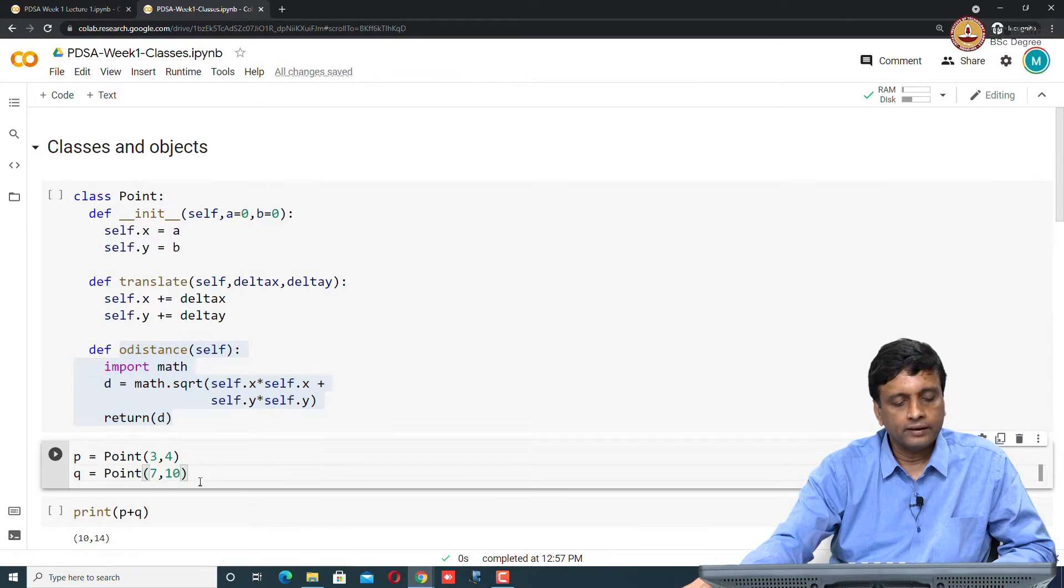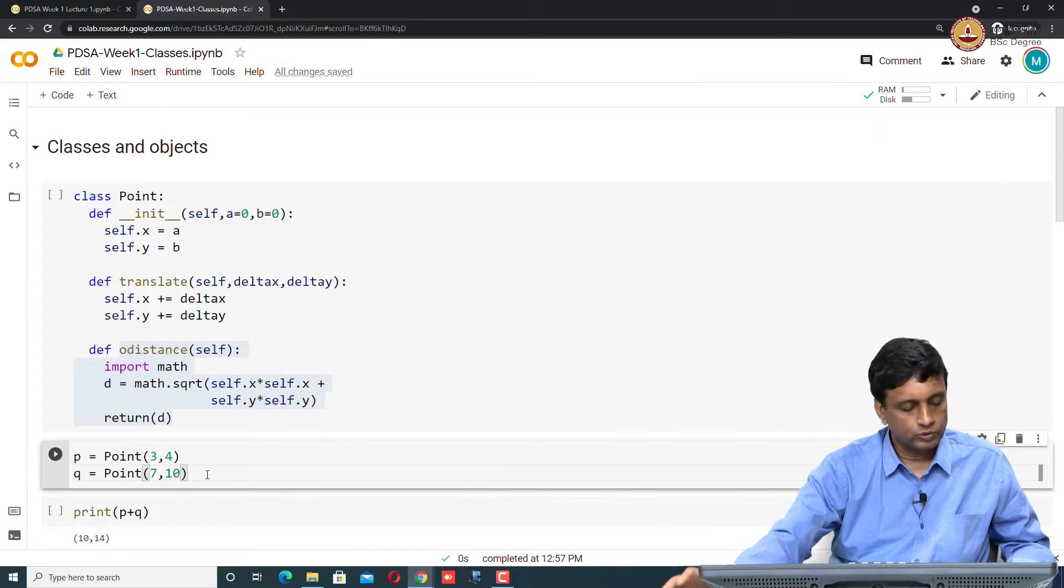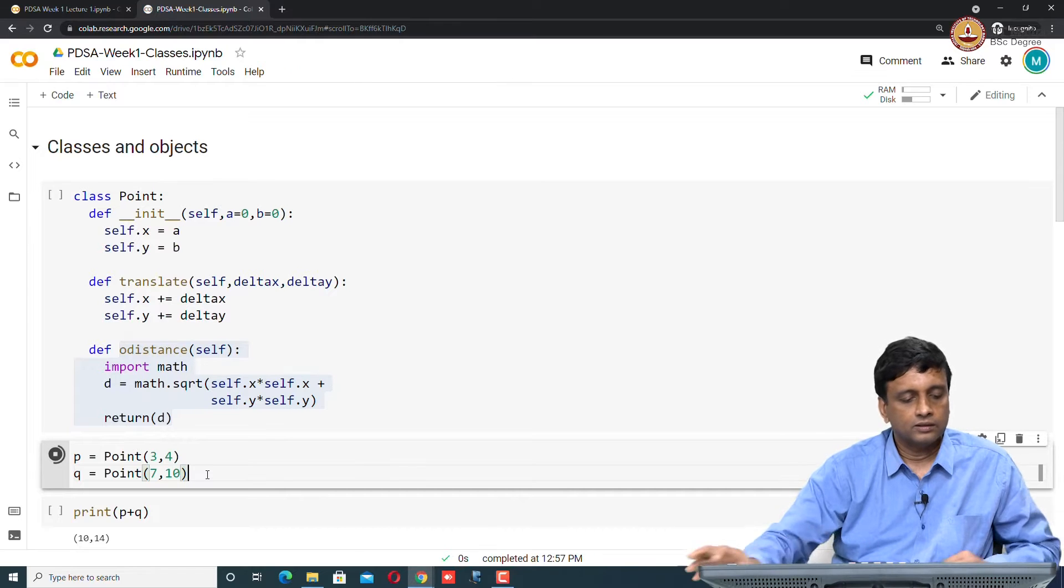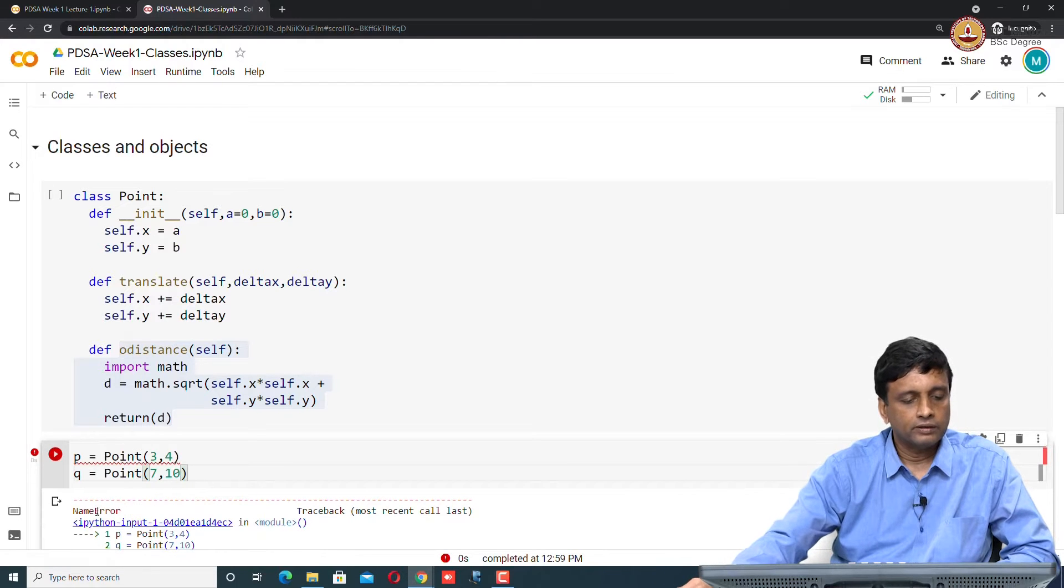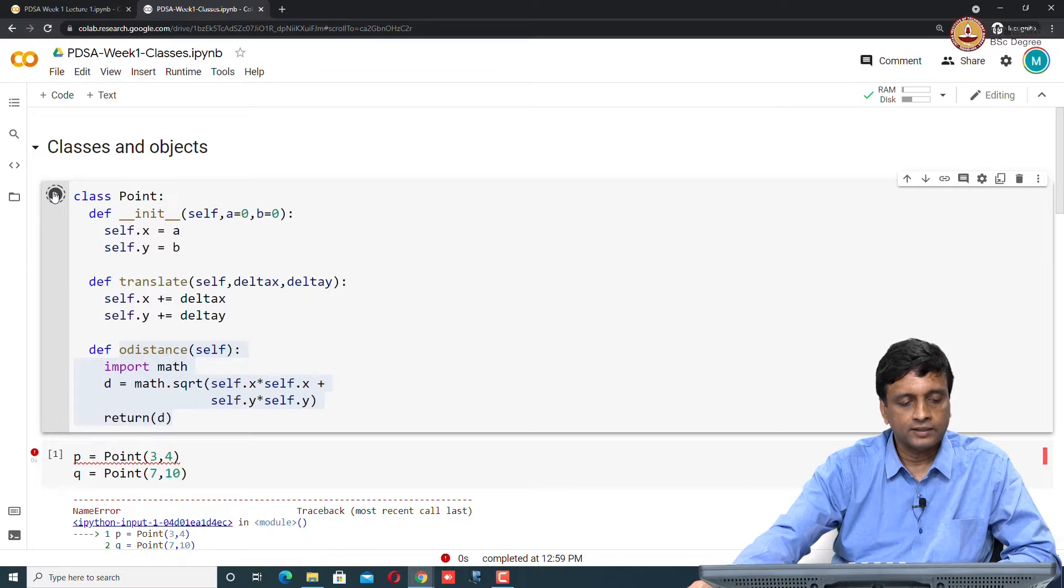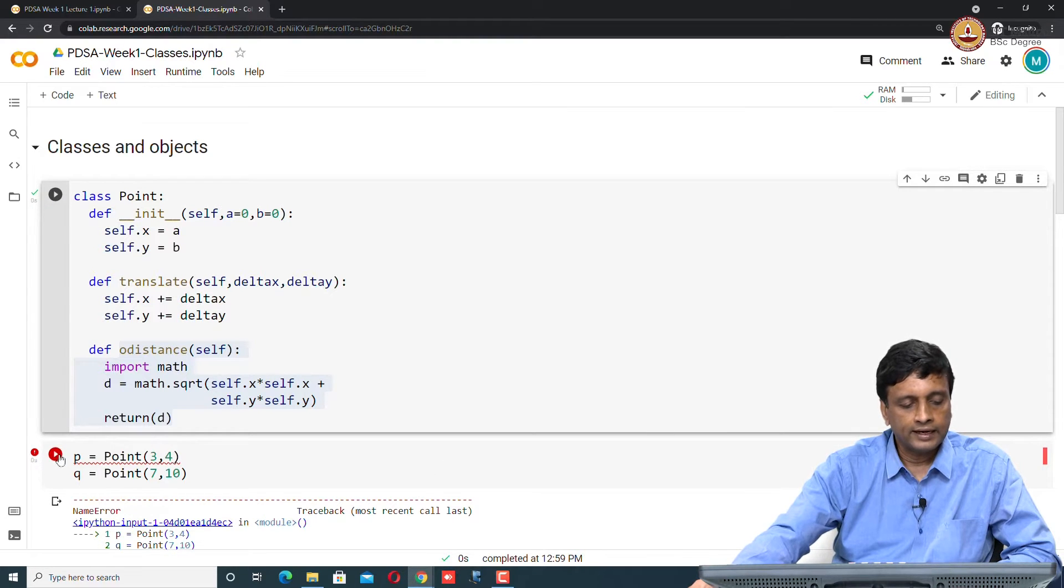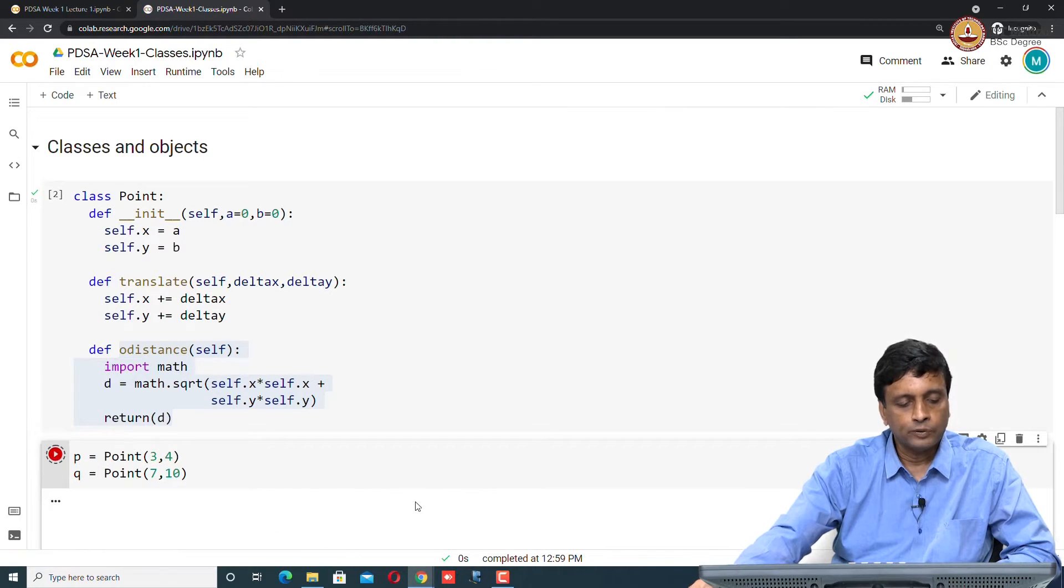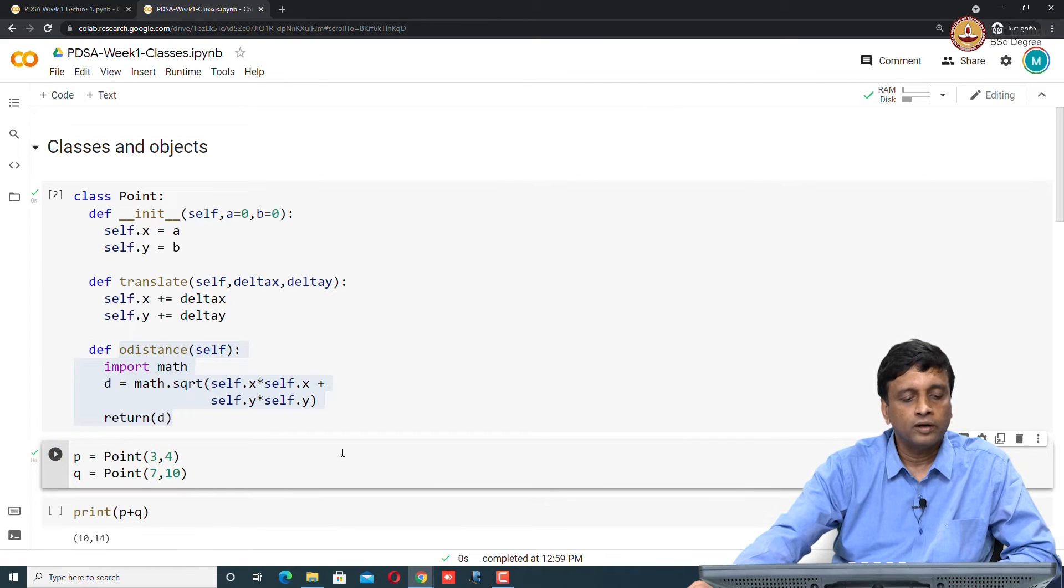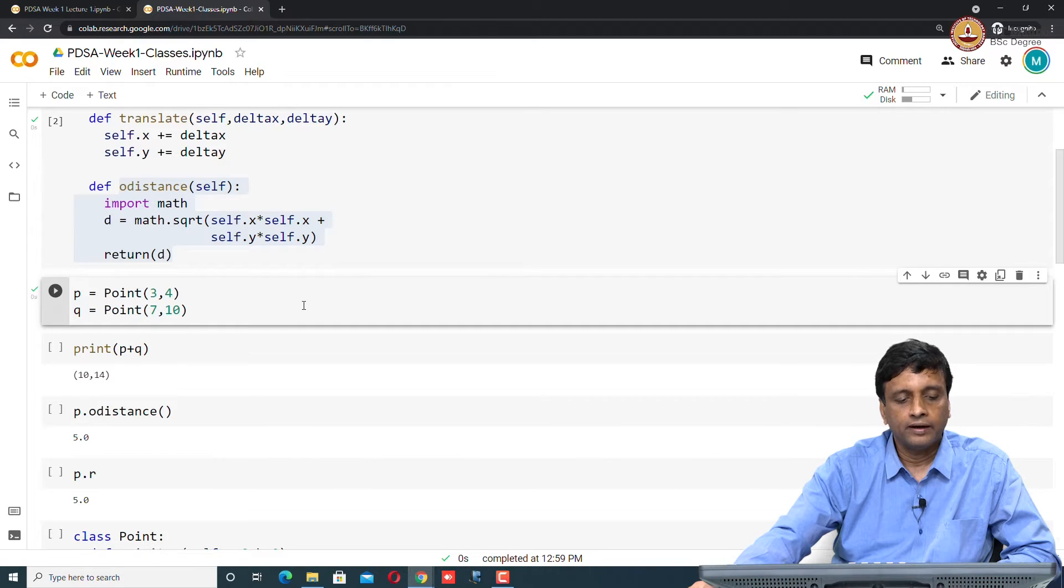Now I can create these points using this. But of course, nothing is run, so I must first run the code there. I run the code to create the Point class and now I run this. Now it has created two points for me called p and q at 3, 4 and 7, 10.